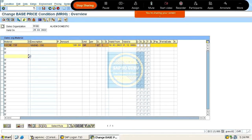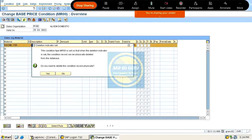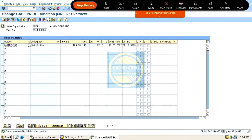To delete the condition record, we have to click here and click delete, then click yes. The condition record is deleted when saving — unless and until you save, the condition record will not get deleted.